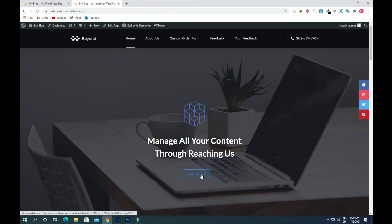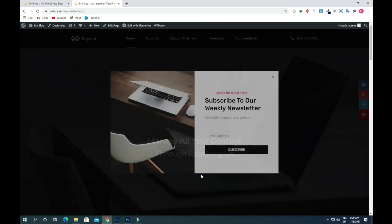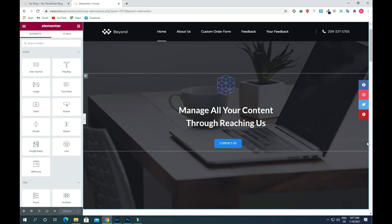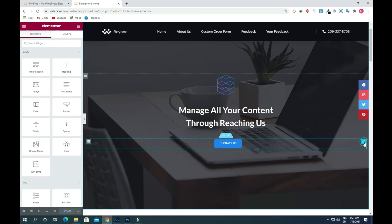Now we will visit our website. Click on the button and you will see that a pop-up is appearing on our screen. In this way you can add a nice pop-up to your WordPress website easily.